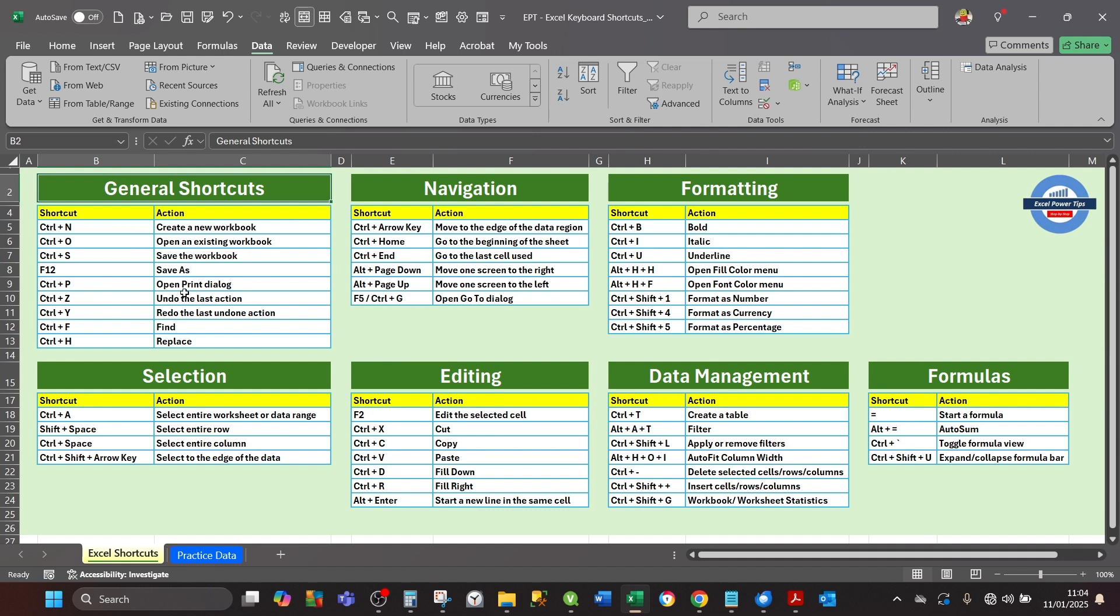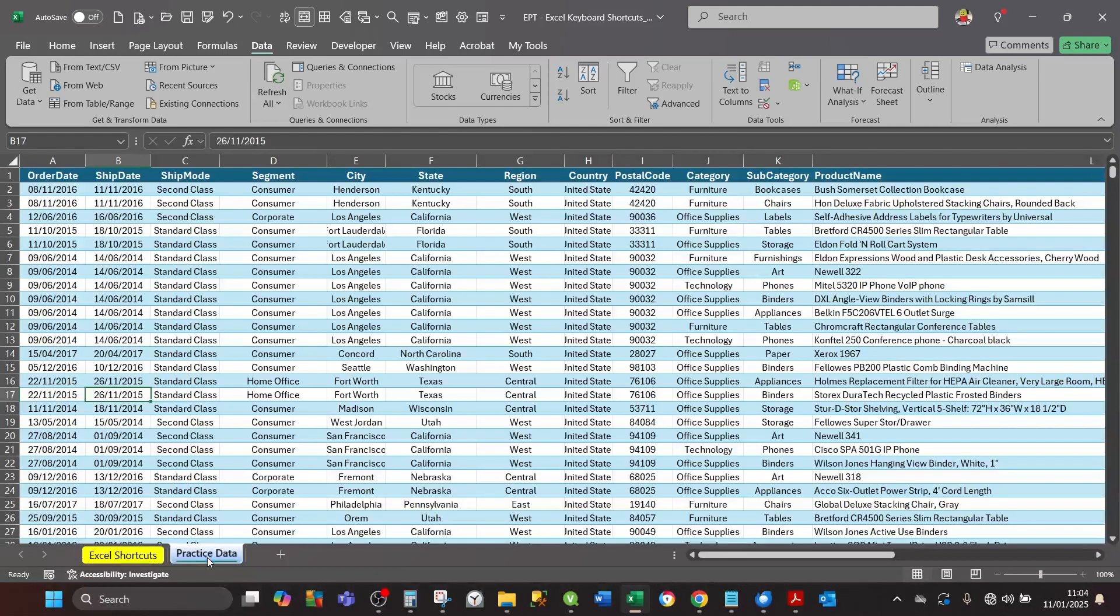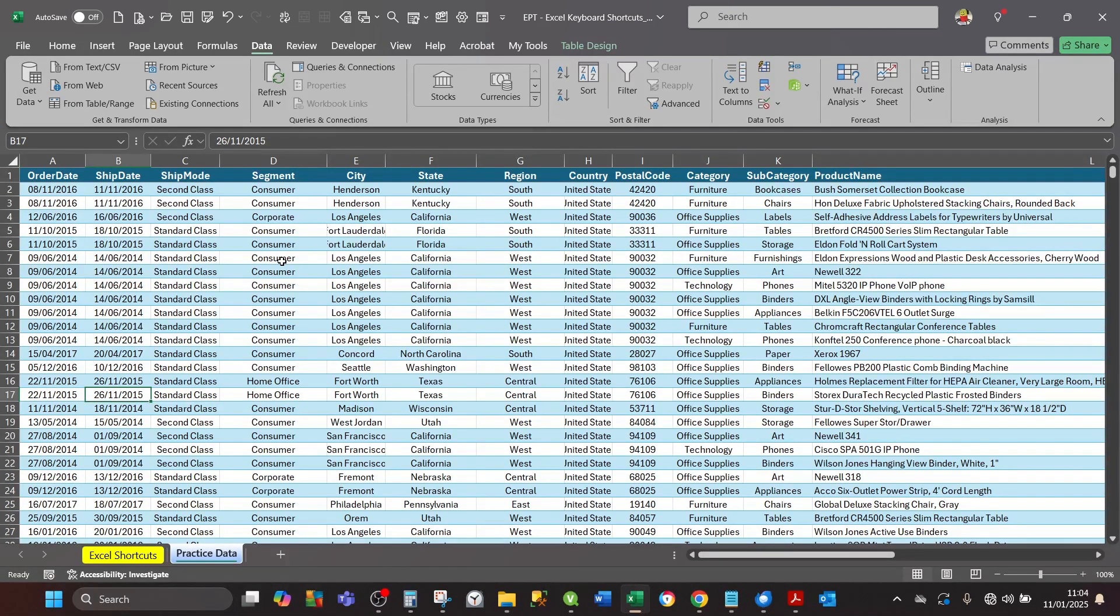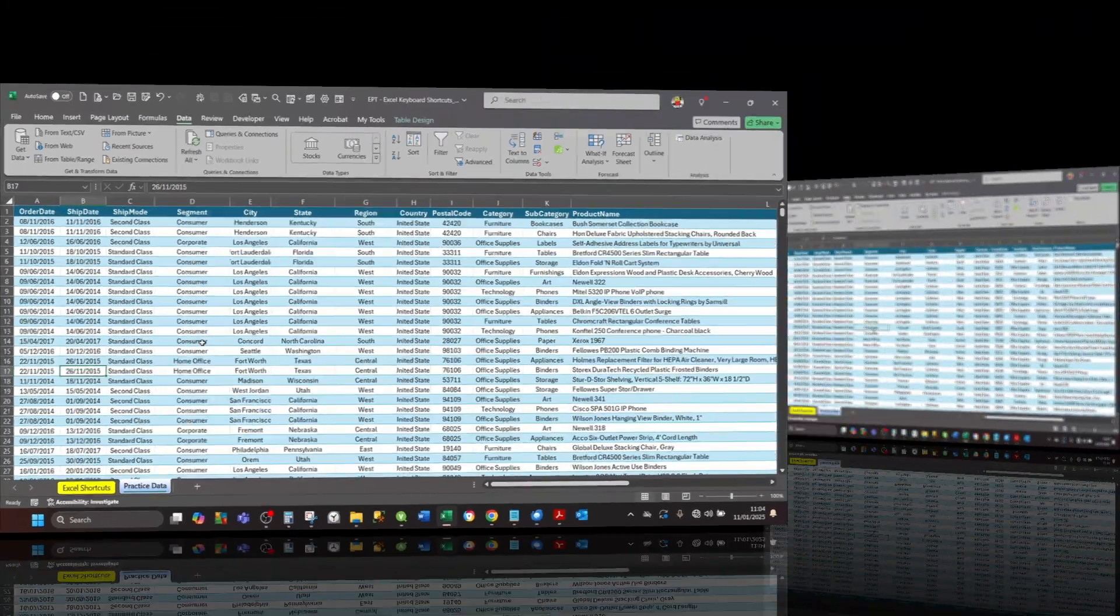I've also included practice data in the file on which you can practice keyboard shortcuts. This will boost your productivity and help in your learning. Next I'll demonstrate a sample of these keyboard shortcuts on the practice data.